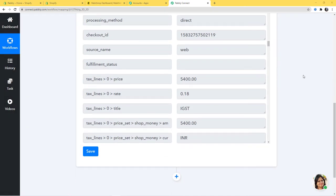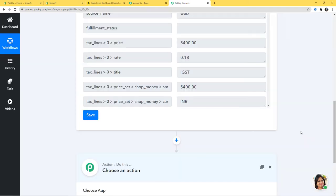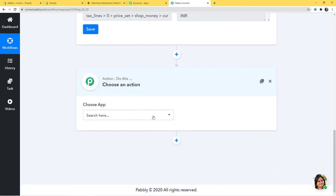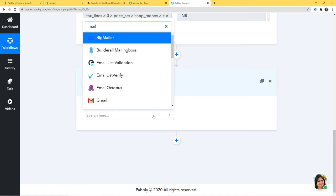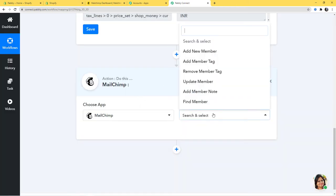Now I am going to begin with our second step integration where we are going to integrate Mailchimp and Pabbly Connect. I will click on the plus button and add an action step. In Choose App, I am going to choose Mailchimp, and in Action Event, according to our workflow — whenever a new order is created in Shopify, we want to add a new member or subscriber in Mailchimp — so Add New Member will be our action event. If you don't get the action event of your choice, you can contact our team at admin@pabbly.com.